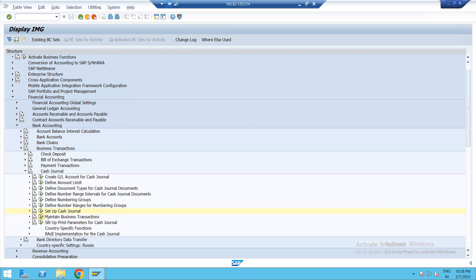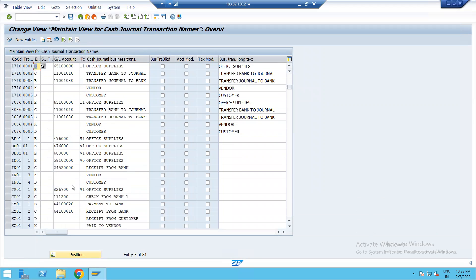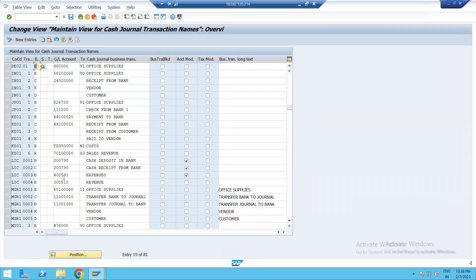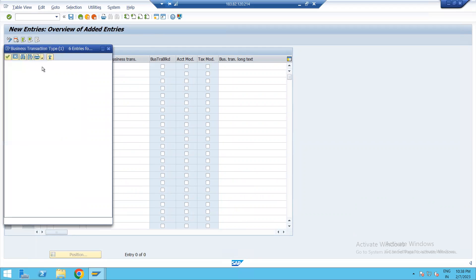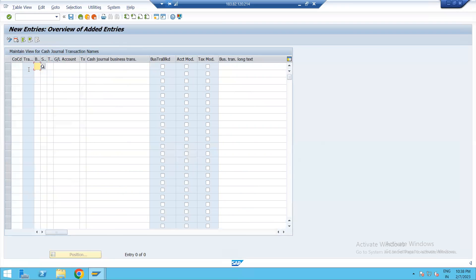Now go back and maintain business transactions. There are various types of transactions available here. For receipt from bank and payment to bank — B. R for revenue, E for expenses, D for customer posting, and K for vendor posting. You can define accordingly.